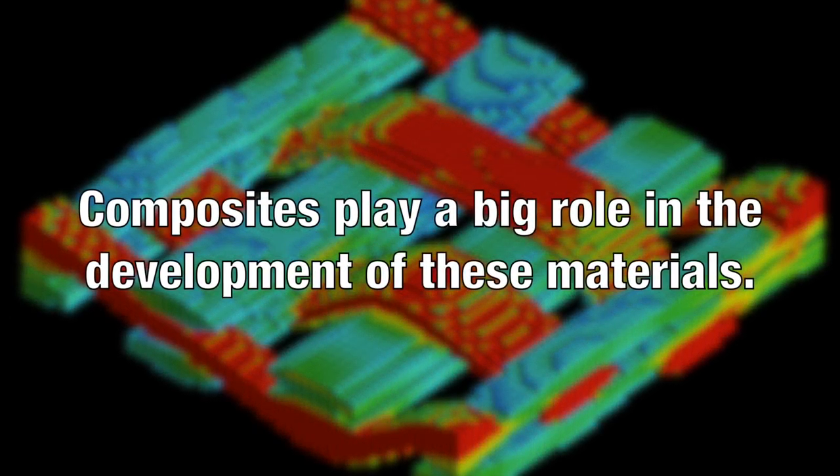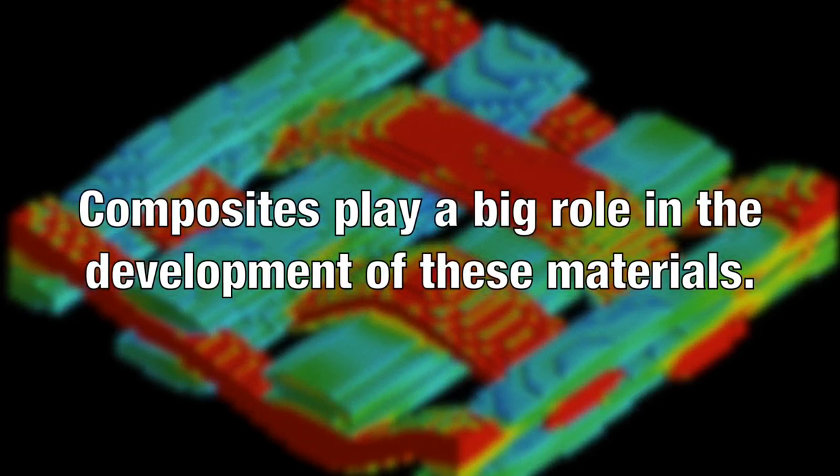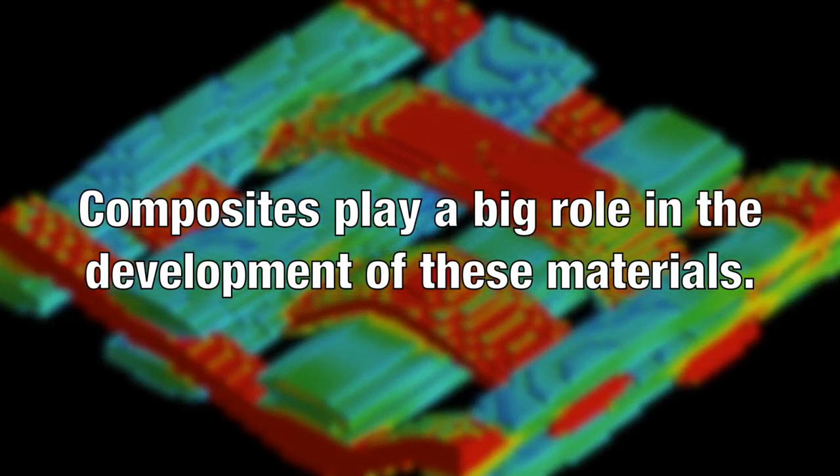We've also started to use stronger and or lighter materials for bridges. Composites play a big role in the development of these materials.